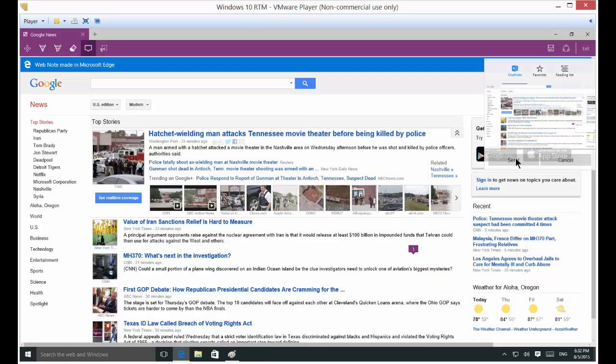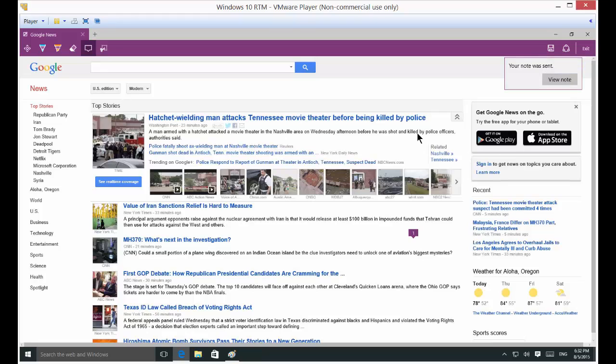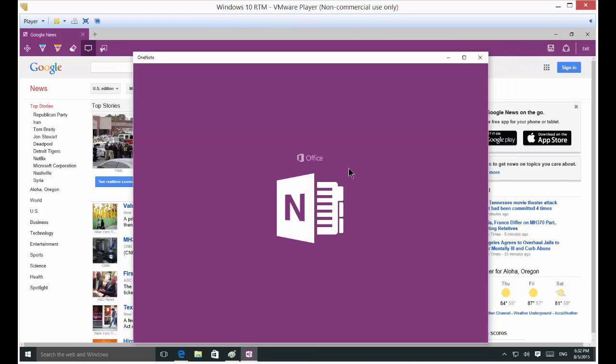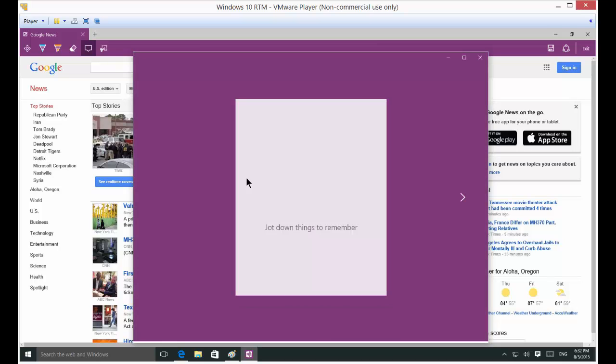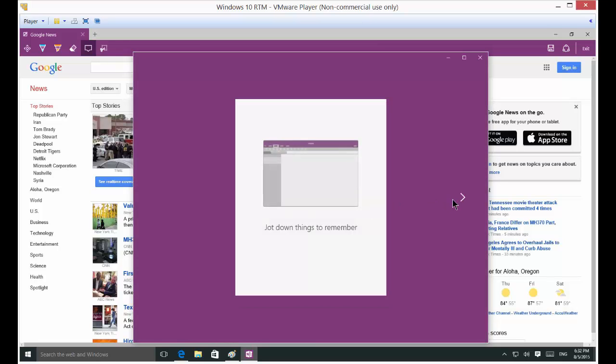You can click send and you can view and your note was sent. Click view note. So it was sent to OneNote. There we go.